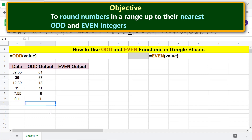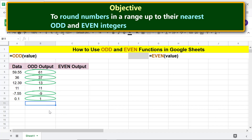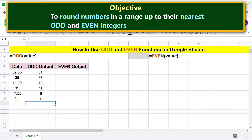ODD does return the nearest odd integer if the specified value is not already an odd integer. If the specified value is an odd integer, ODD returns the same number. Now we are ready to type the EVEN function formula.